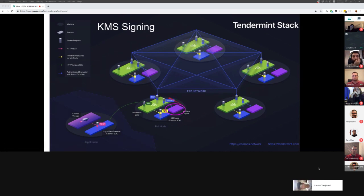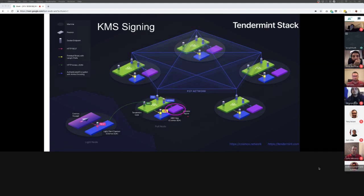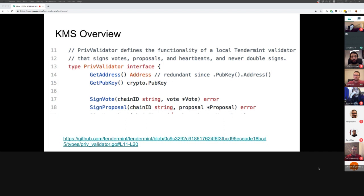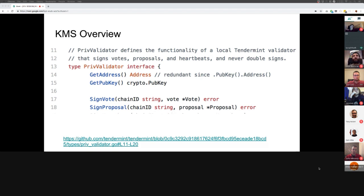The KMS fits here in the validator signer role. The green thing is Tendermint Core, and Tendermint Core talks to a validator — the KMS plays into that part. What it does is implement this interface. There's an implementation of this in Golang in Tendermint Core called Remote Signer. The KMS is basically such a remote signer with more capabilities. I've linked in the slides for those who want to see more of the code and context.